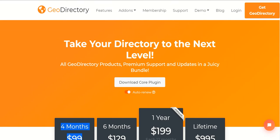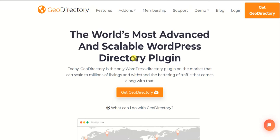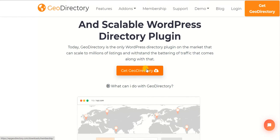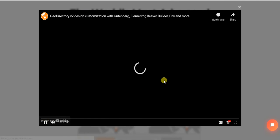Once you have these plugins, you are ready to start building your GeoDirectory website. Let's watch a short video on what we can do with GeoDirectory, and then I will continue this video for you.